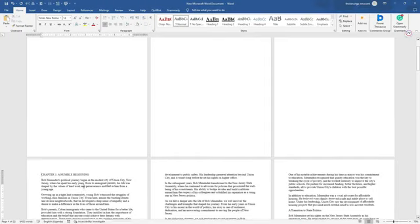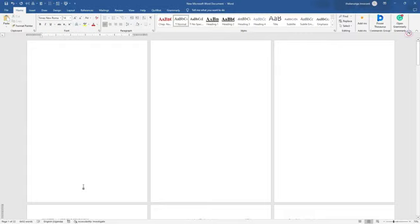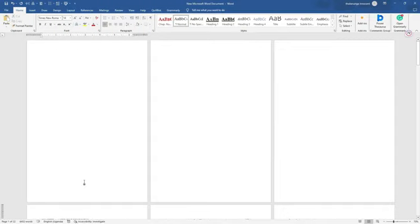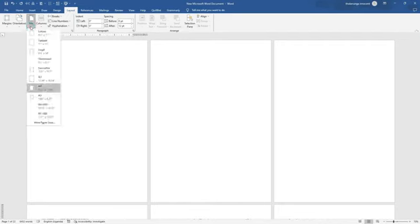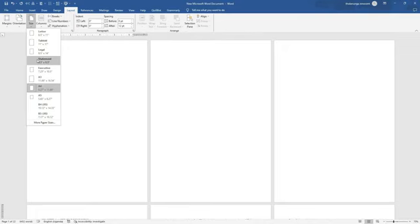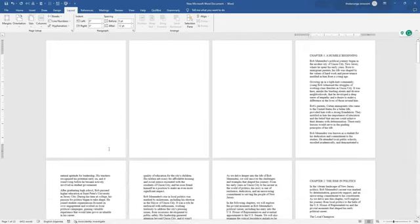Now let me show you how to change the paper size. Right now the paper is A4, but that's not the size we use. The standard size is 5.5 by 8.5 inches. Go to Layout, click on Size, then click the dropdown arrow to see size options. Look for Statement, which is 5.5 by 8.5. Note that Microsoft Word 2013 and below may not have this option — you should update to Word 2019. Click on Statement.